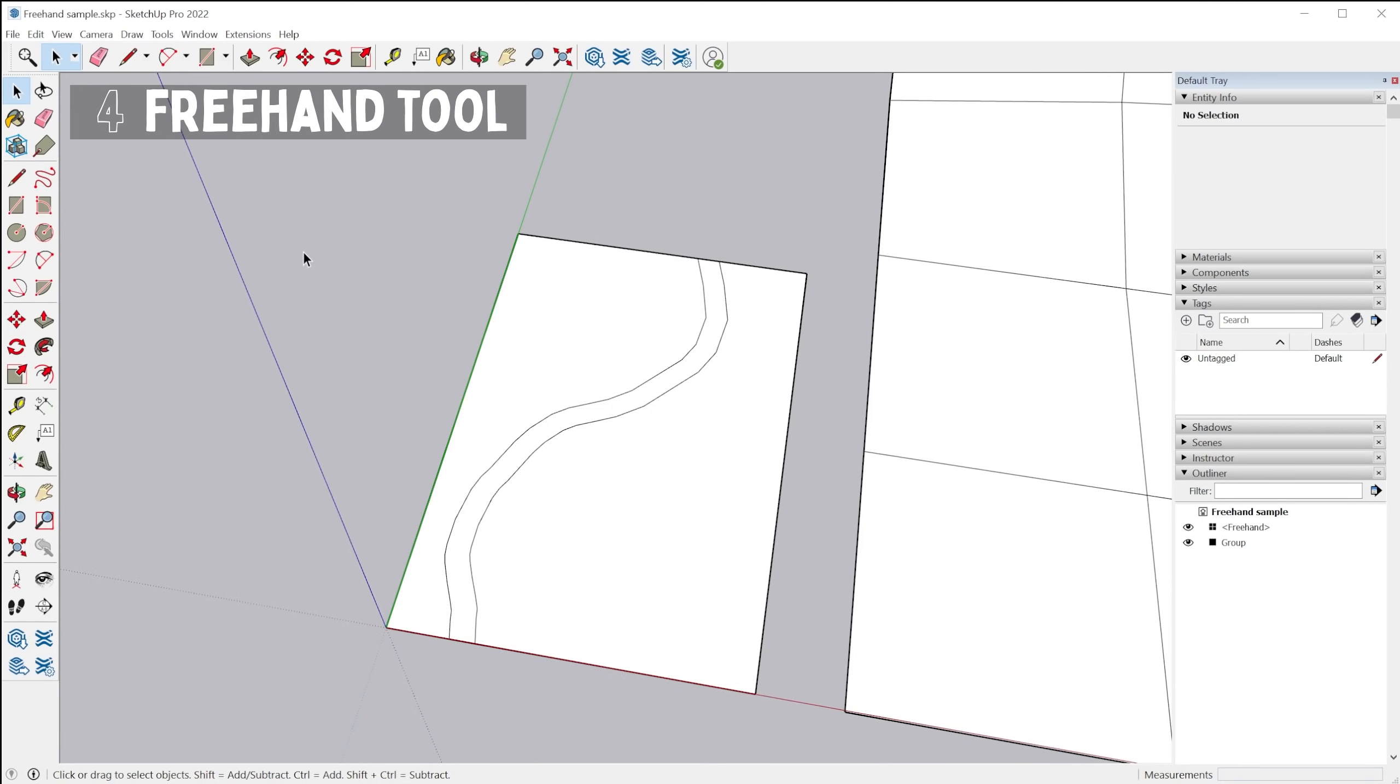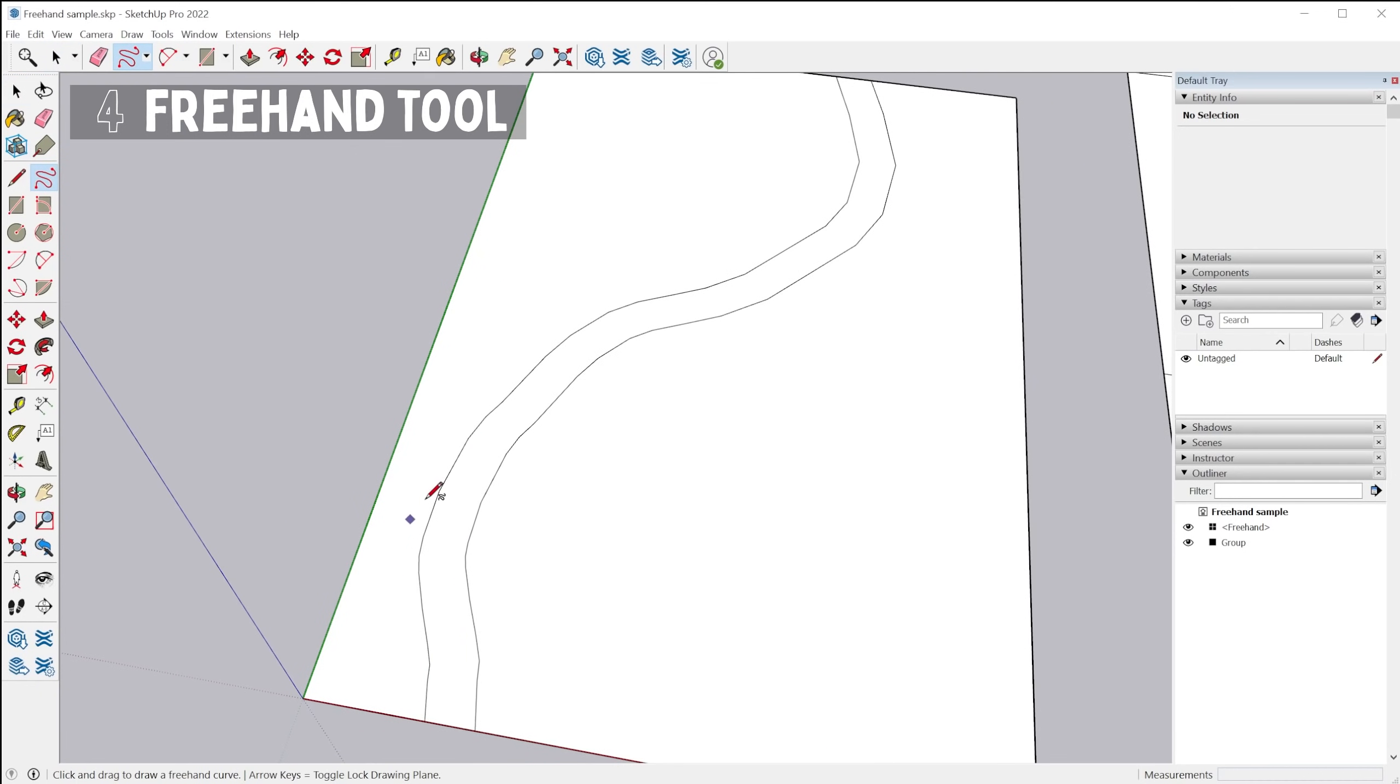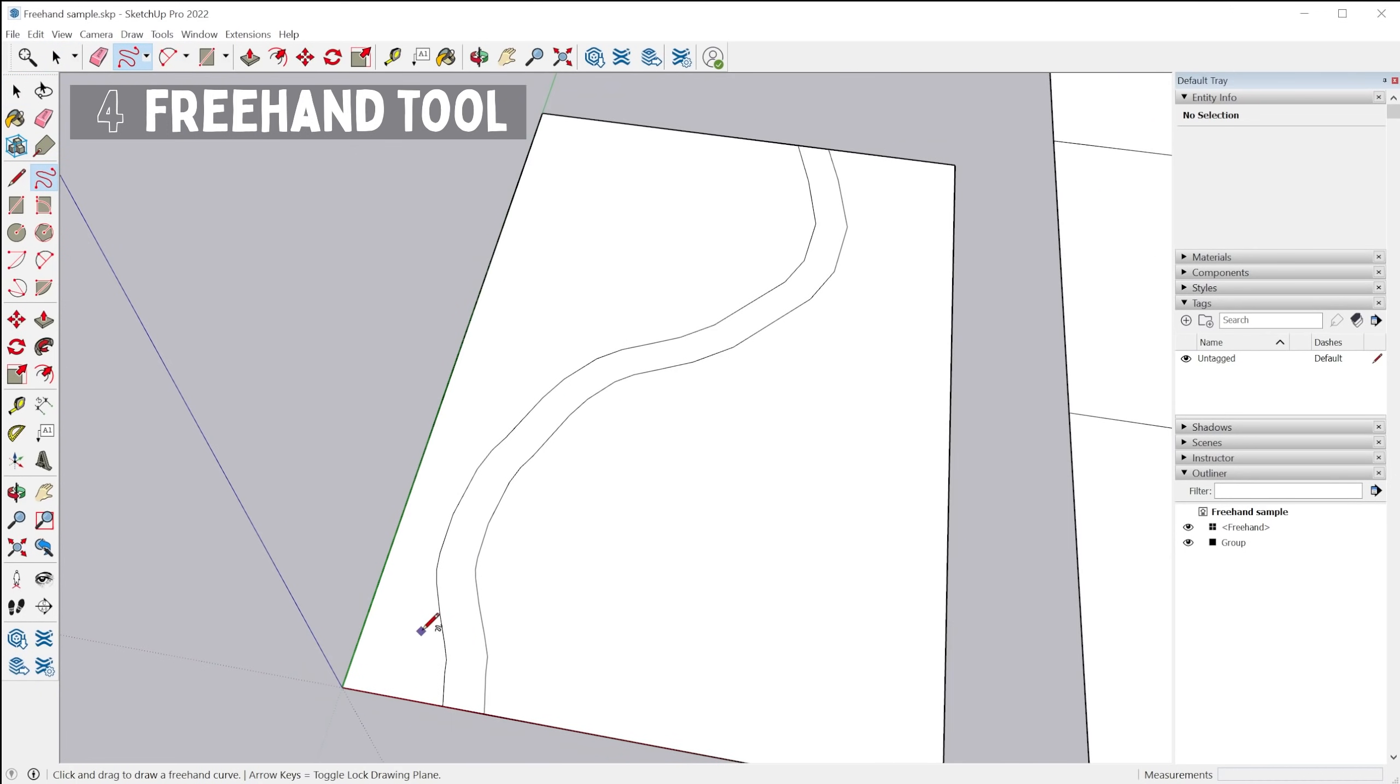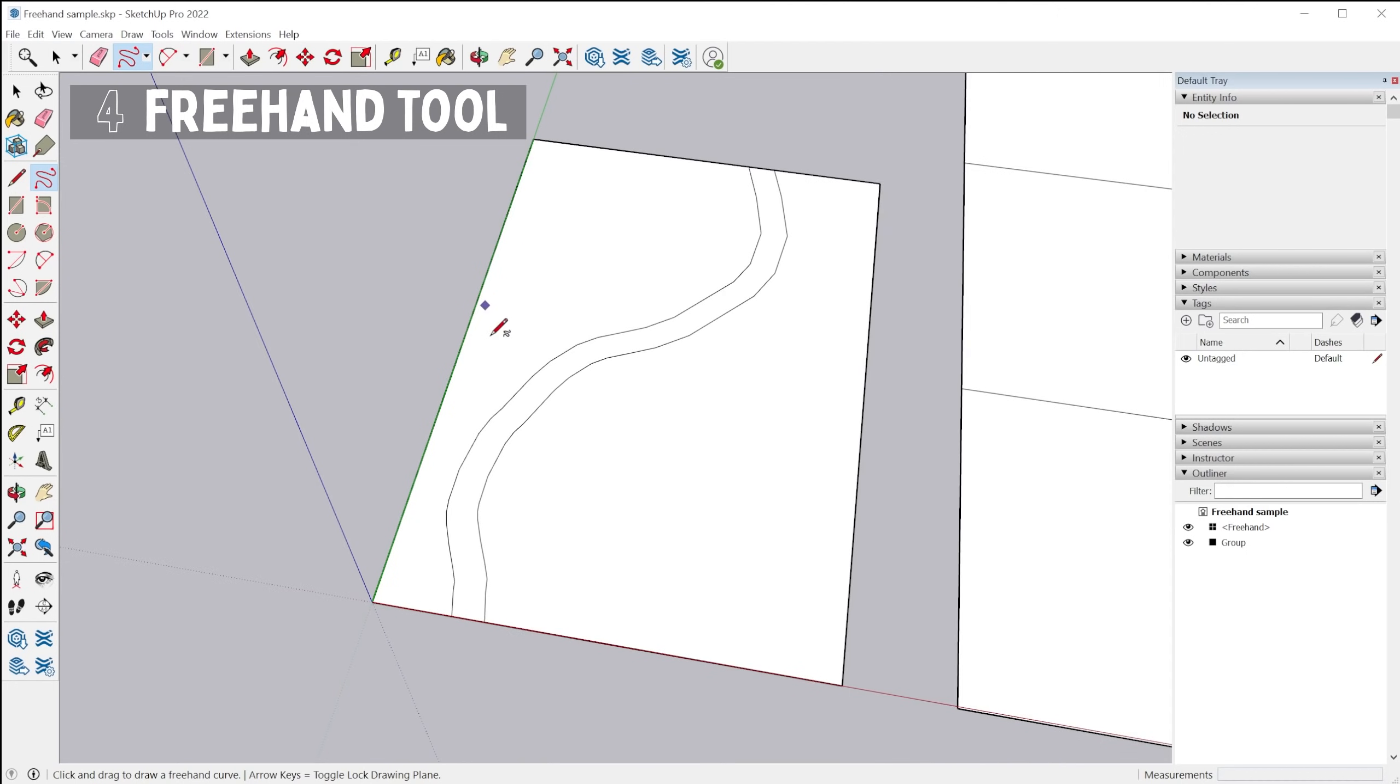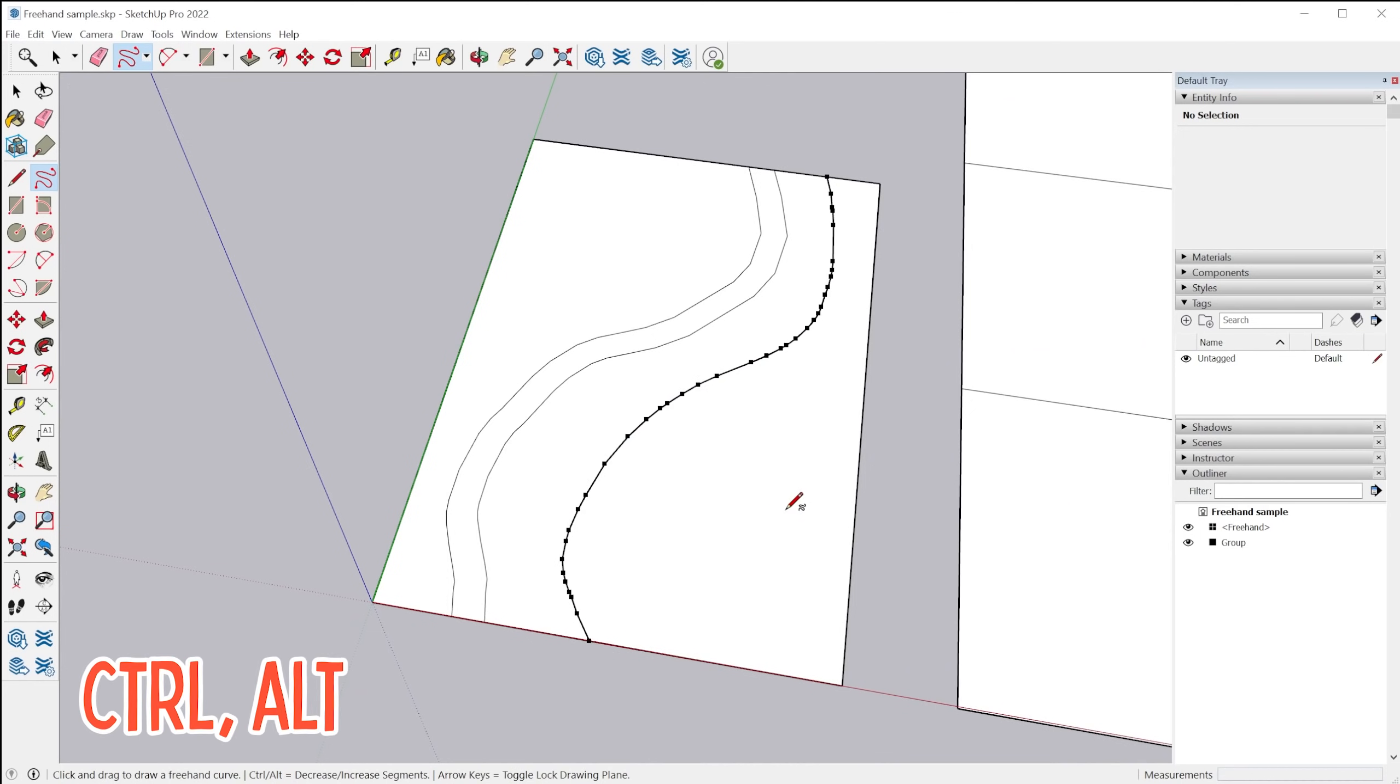All right, next we have the upgraded freehand tool. So the old freehand tool was kind of jagged and unpredictable like this. And the new freehand tool is much smoother. And you also have the ability to tap the control or alt keys to change the segmentation of the resulting curve that you've created.